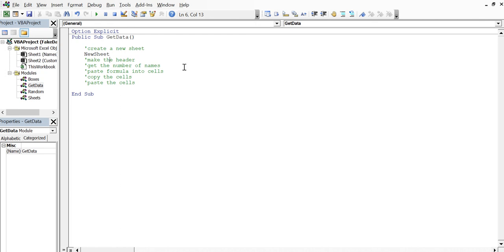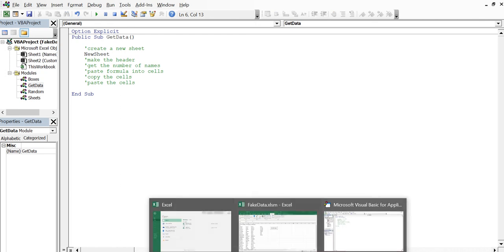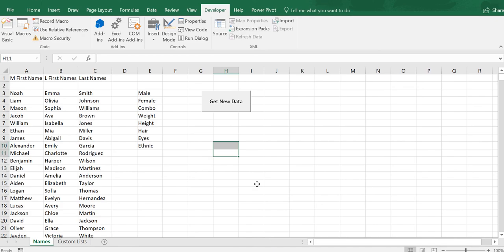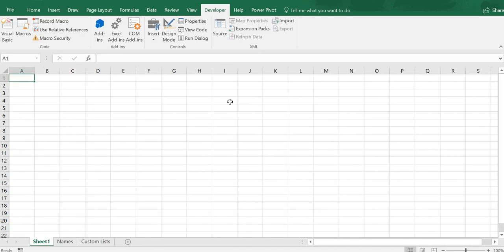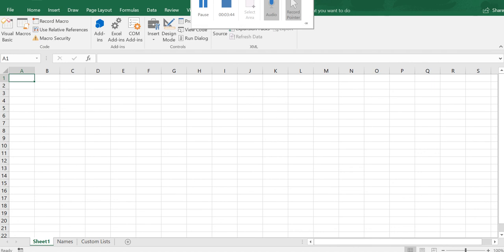So let's go to our Excel spreadsheet and see what happens when we click that button now. There's our new sheet. Now, it's coming in before names, under something that we can do to correct that. And that's what we'll talk about in the next video.